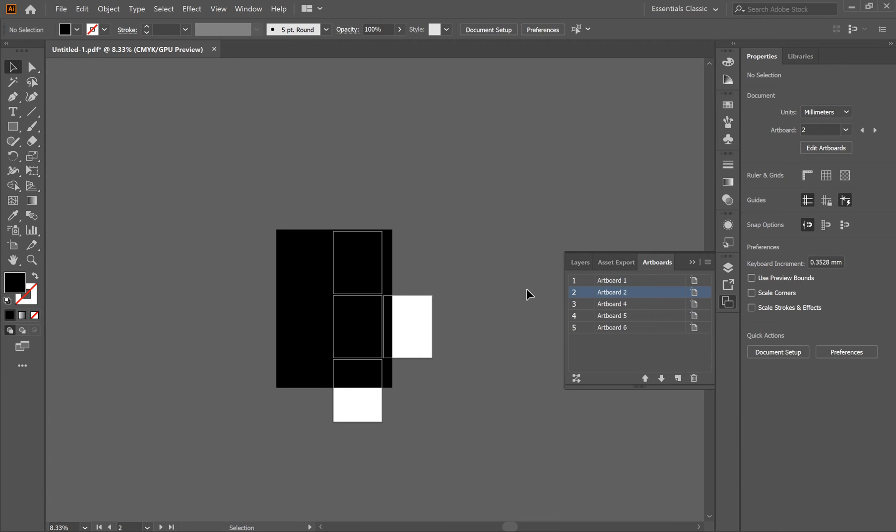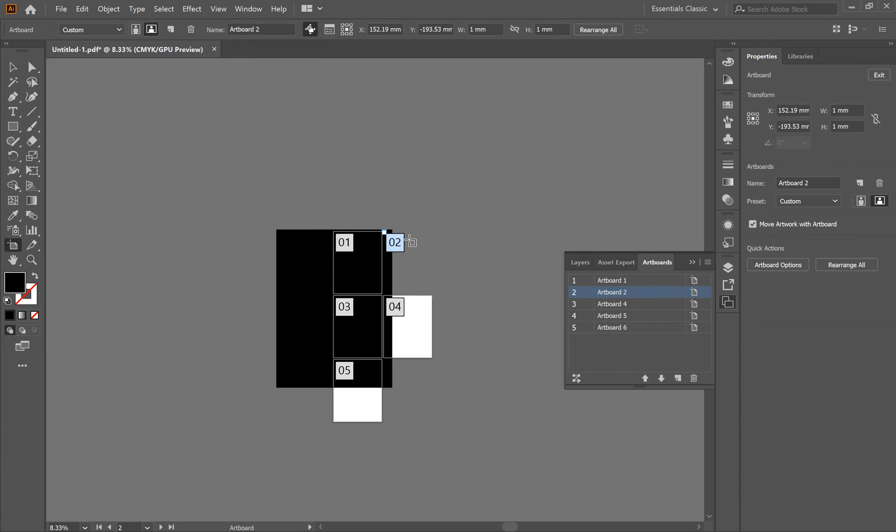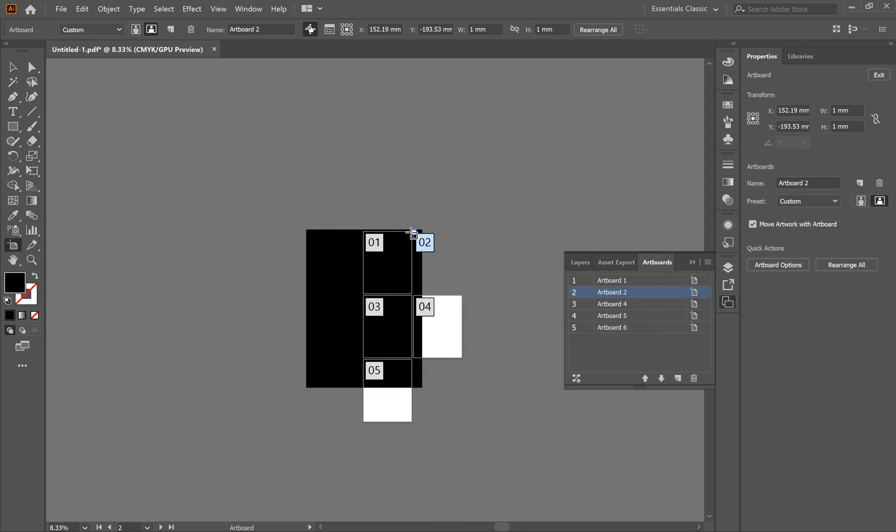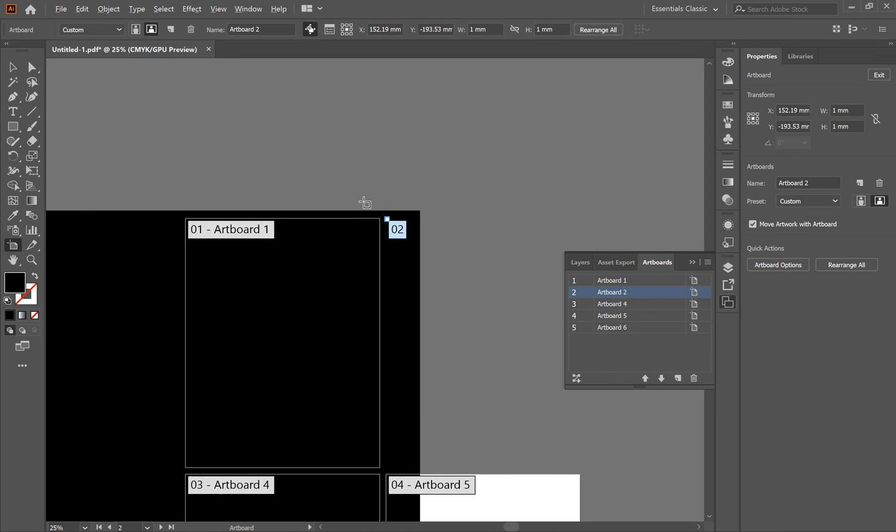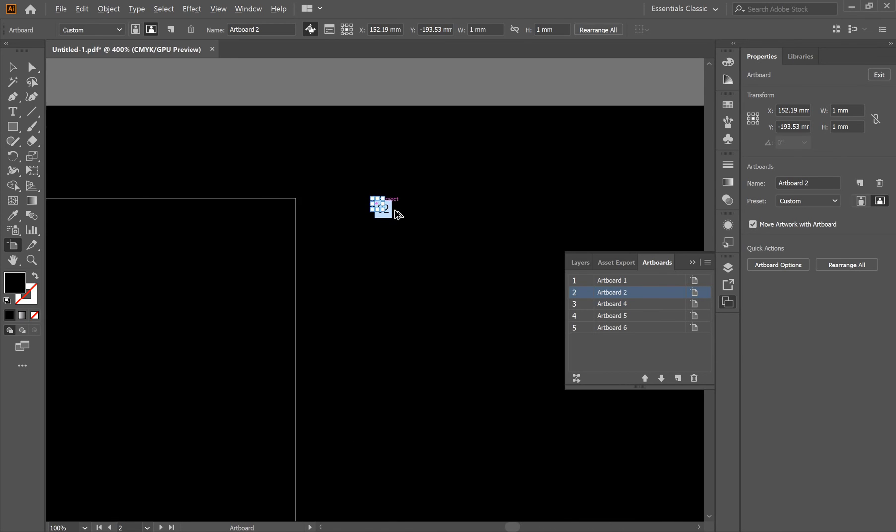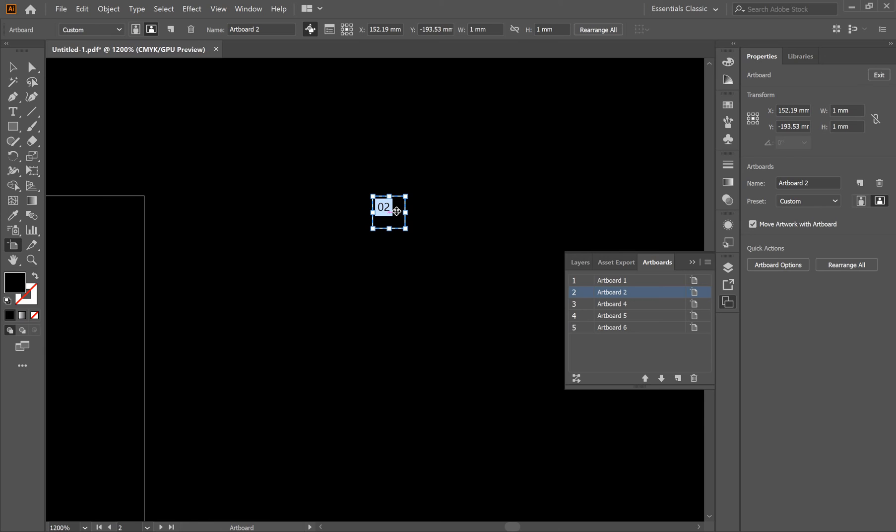by a mouse click you create a really tiny artboard which is not visible to the eye. So all you have to do is click on edit artboard, zoom in, and you will see this tiny artboard. You just have to click and delete it.